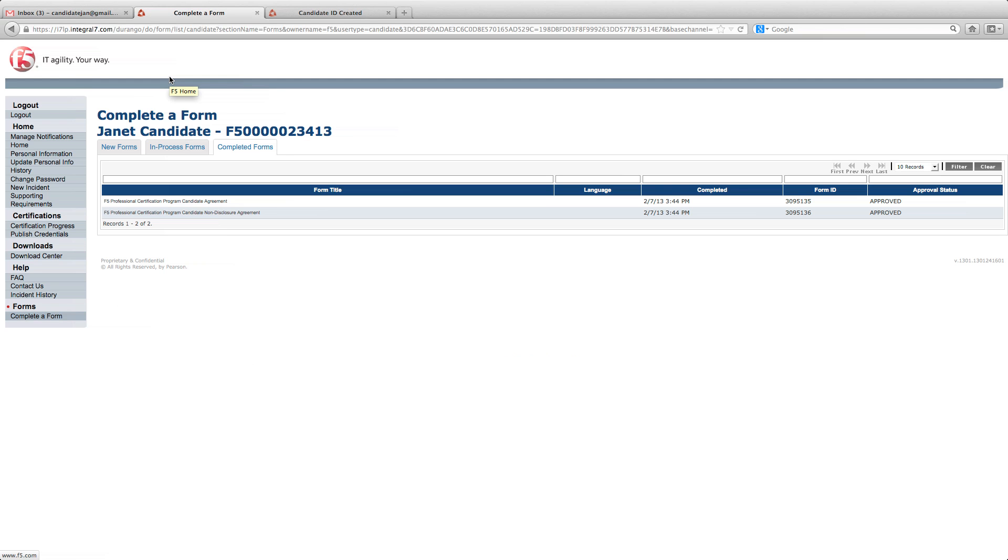Congratulations. You're now eligible to sit for your first F5 Professional Certification exam. Best of luck on your exam.